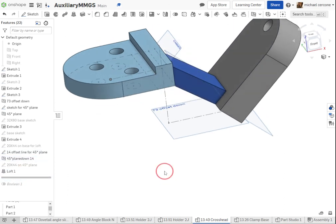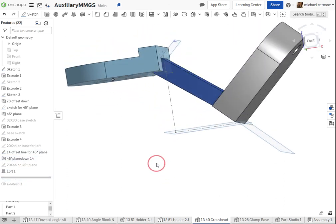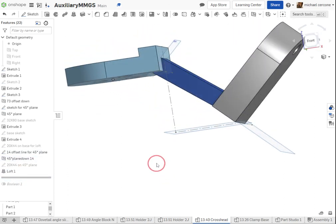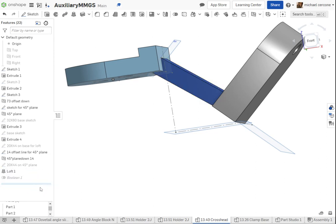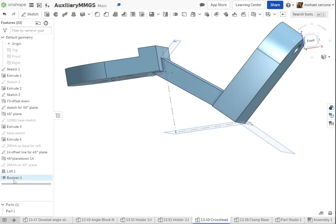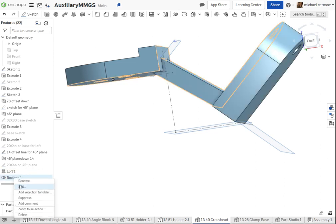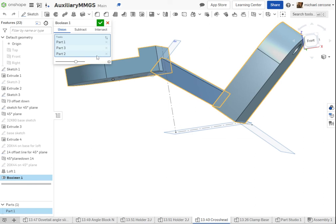So now I take these two and I loft them together, creating my third feature. Now using the boolean operation and a union, I can join them together.